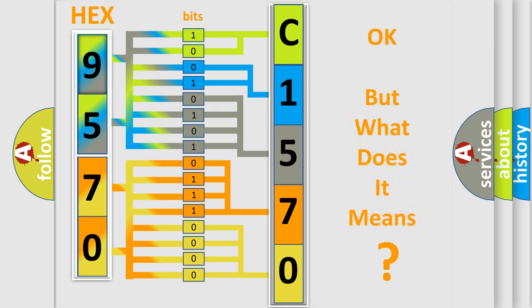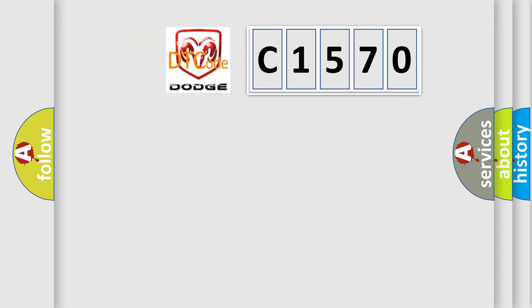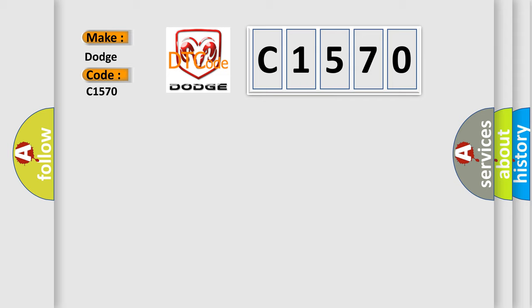We now know in what way the diagnostic tool translates the received information into a more comprehensible format. The number itself does not make sense to us if we cannot assign information about what it actually expresses. So, what does the diagnostic trouble code C1570 interpret specifically for Dodge car manufacturers?